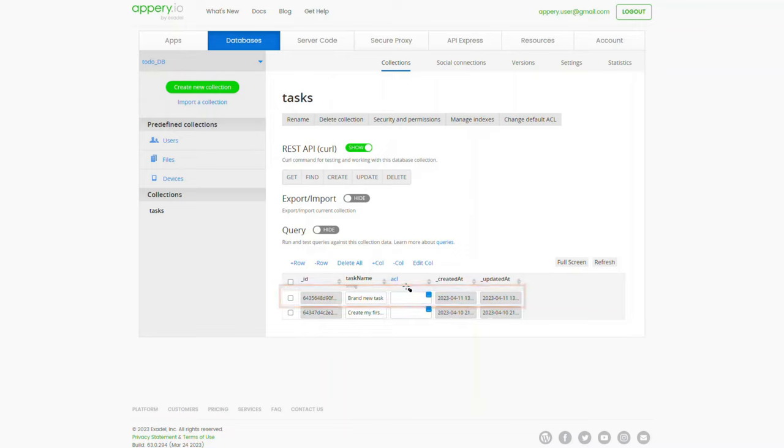In the next video, we will arrange for the app page displaying the full list of tasks. Thank you.